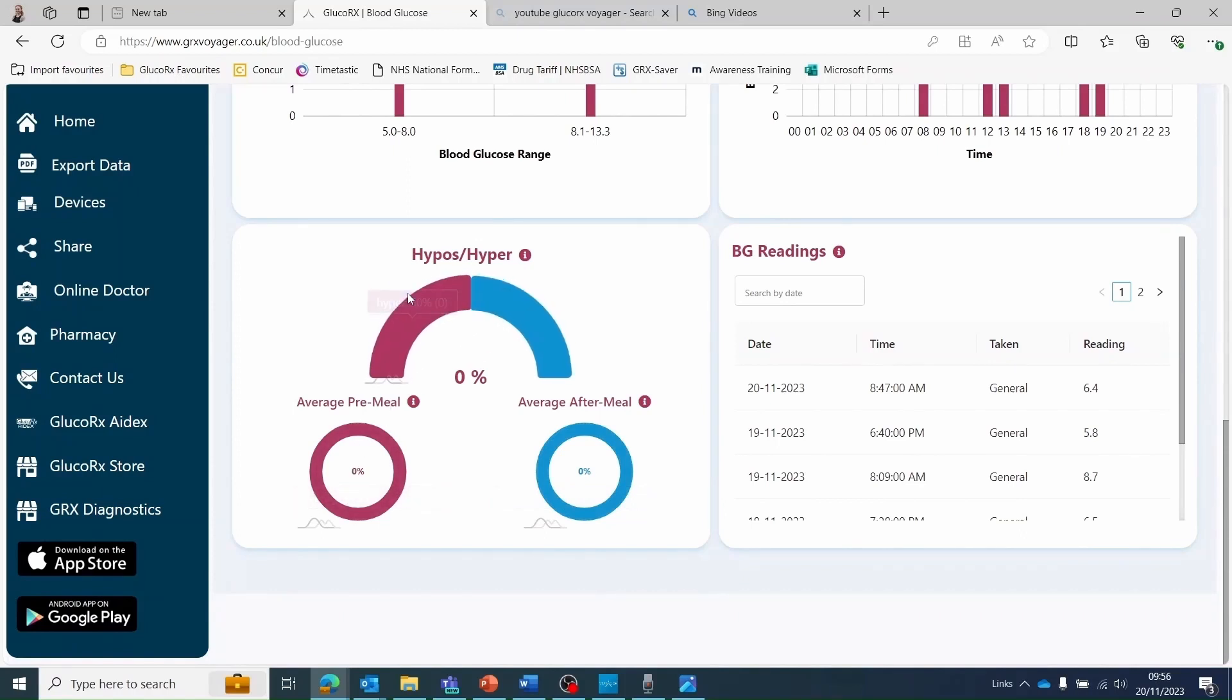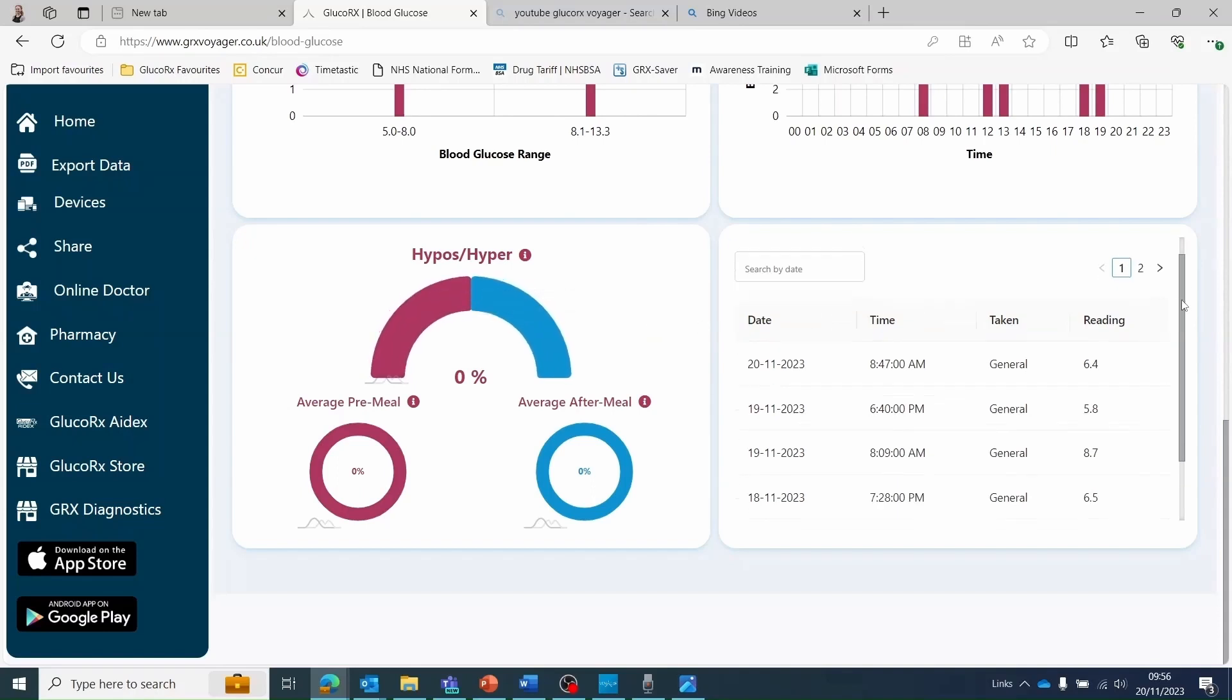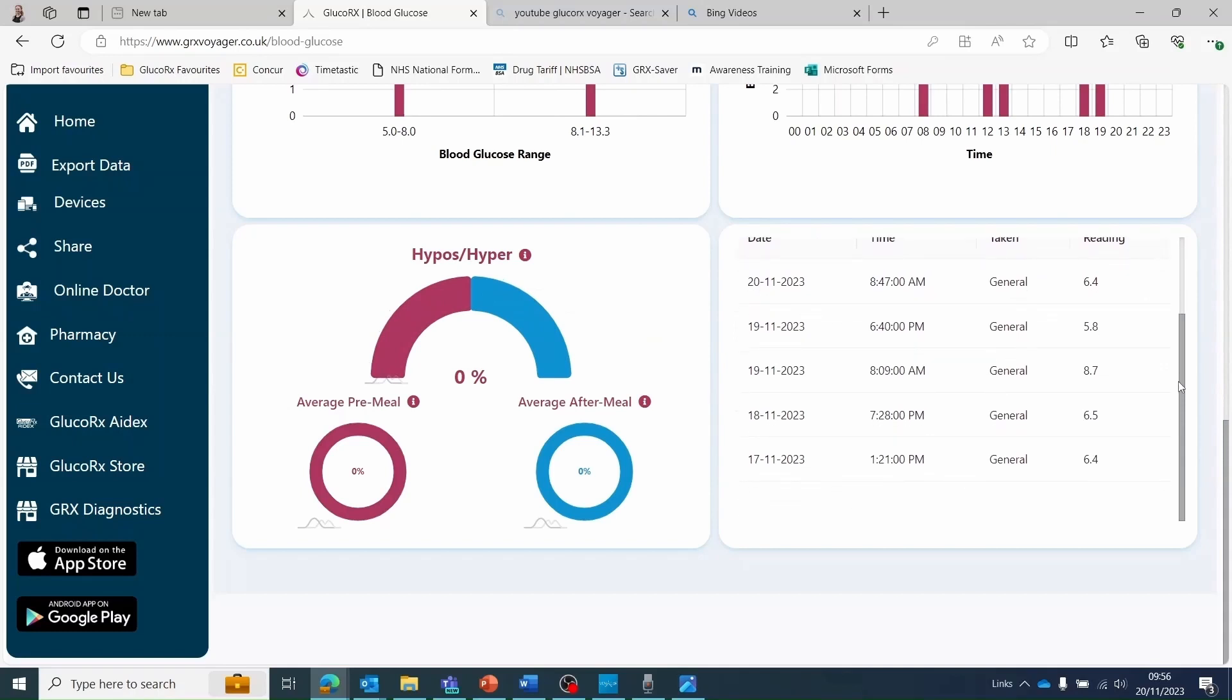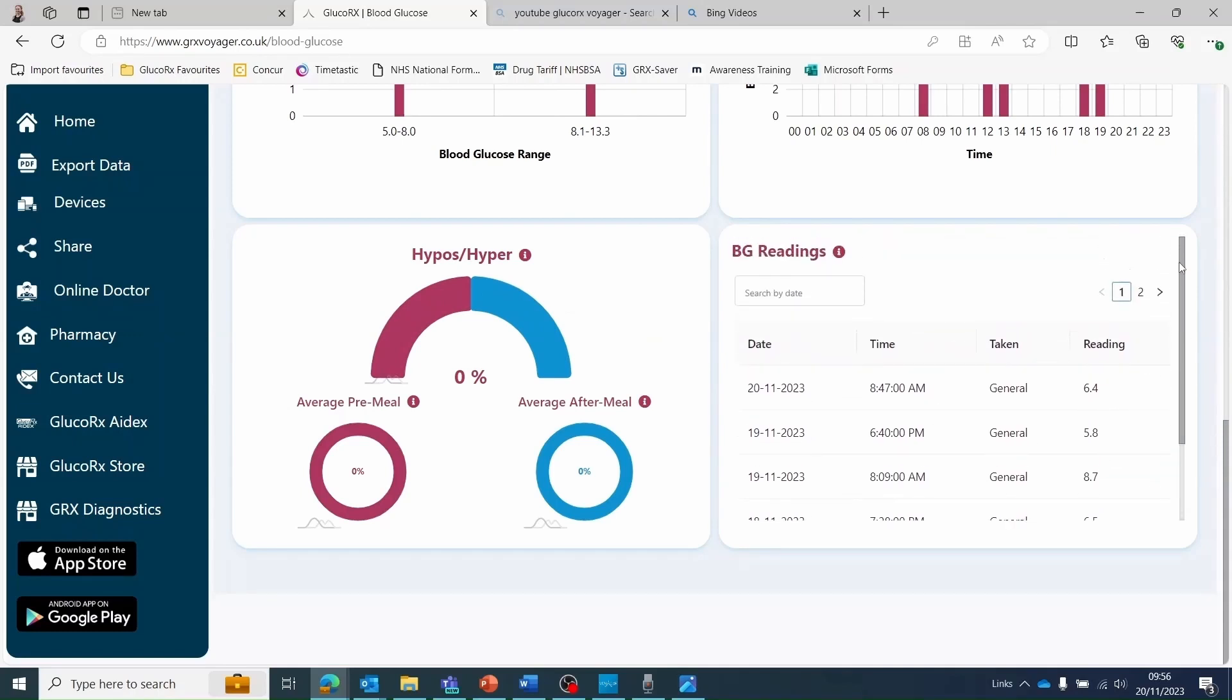The final table is a list of all the blood glucose readings that have been uploaded for the date range specified. This gives exact information on the date and time of the test, what mode was selected for the testing, and for example any meal tags, and the result.